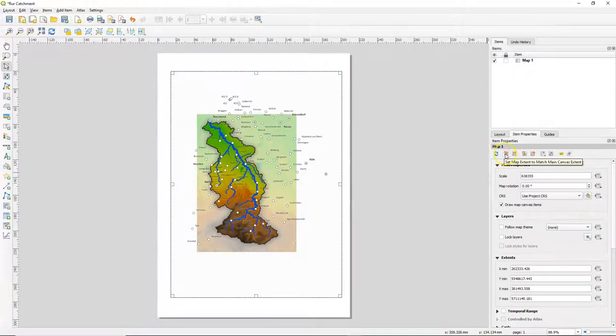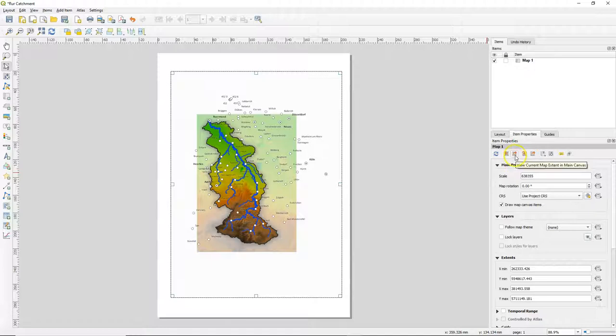Here you can change the settings on how it needs to fit the map to the map frame or to use the canvas extent in the map frame.